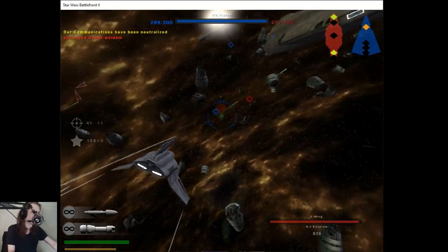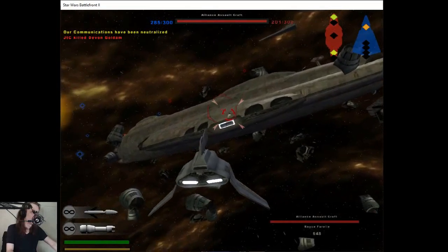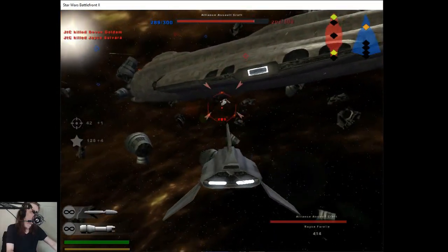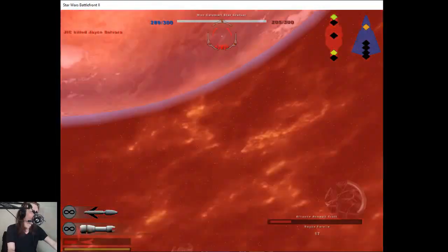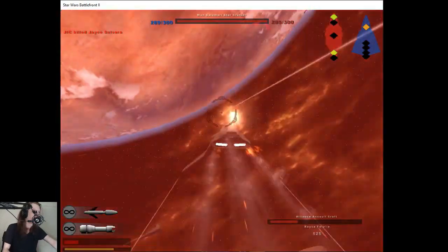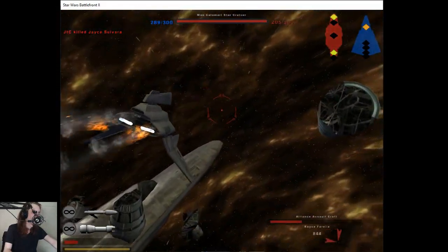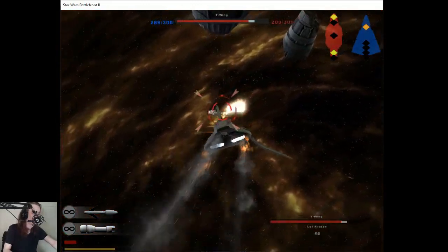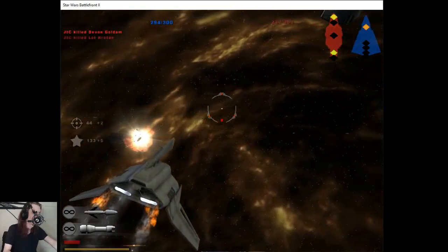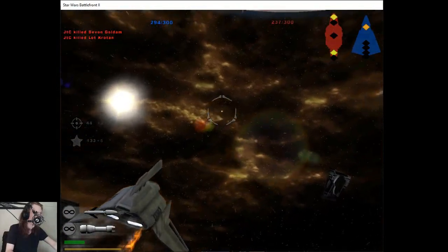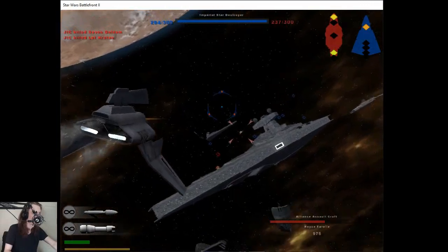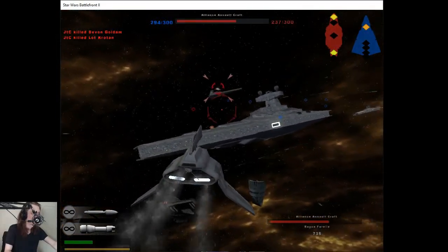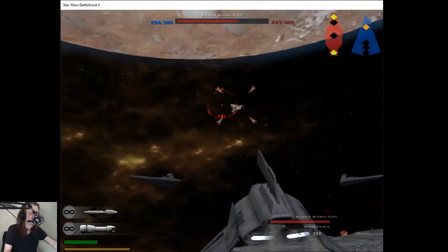Target that bomber. Hey yo. Now there's missiles hatching me. Watch your spider on your tail.